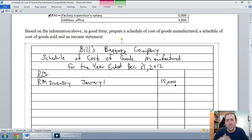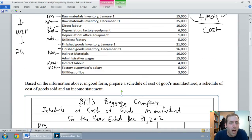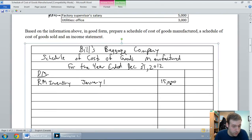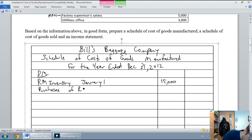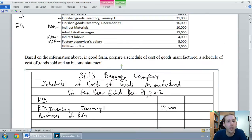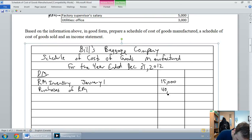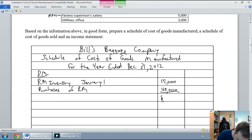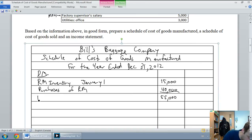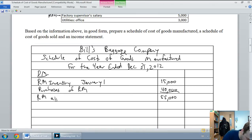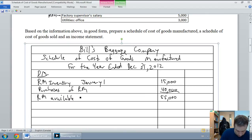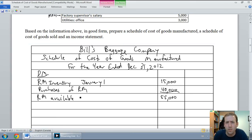The next line is to add in our purchases of raw materials. Our purchases here were $40,000. I make a subtotal here, and this subtotal is called raw materials available for use — I'll shorthand that as RM available.